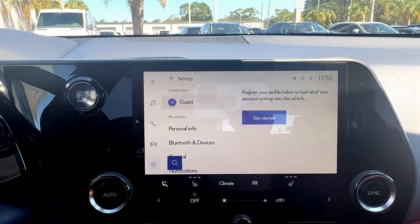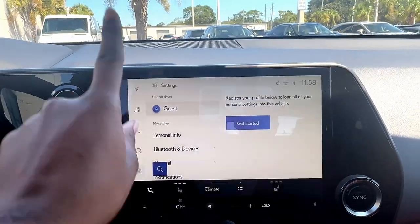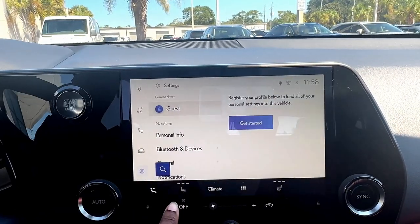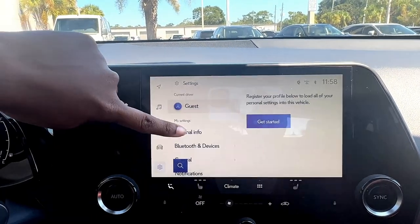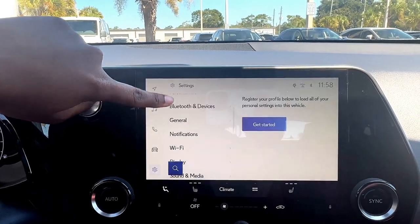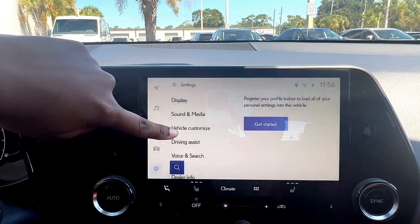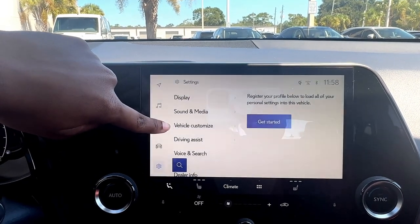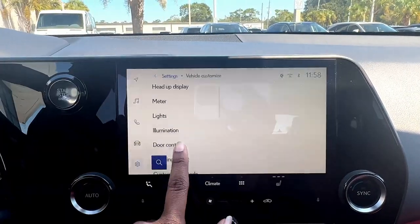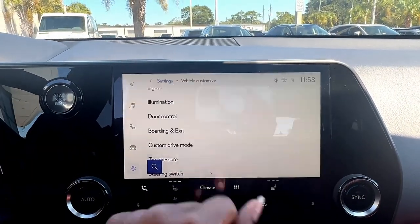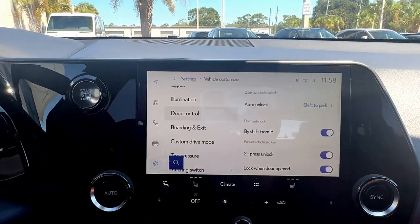I will go ahead and show you where to change that. So we are on our settings page right now. We're going to scroll all the way down until we see vehicle customization. We're going to click on that, then scroll down until we see door control, and click on door control.